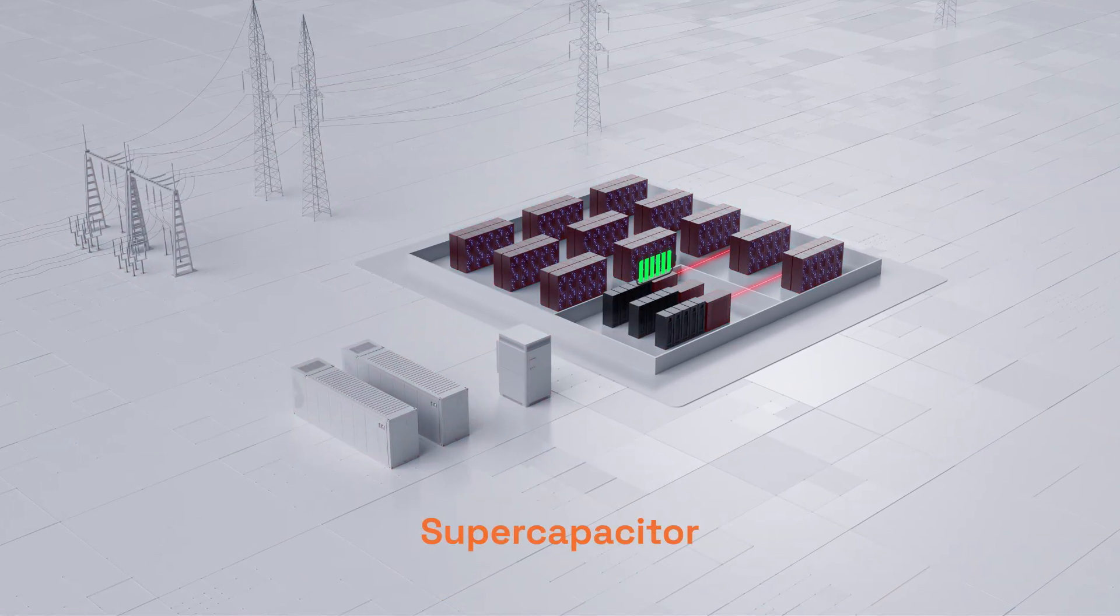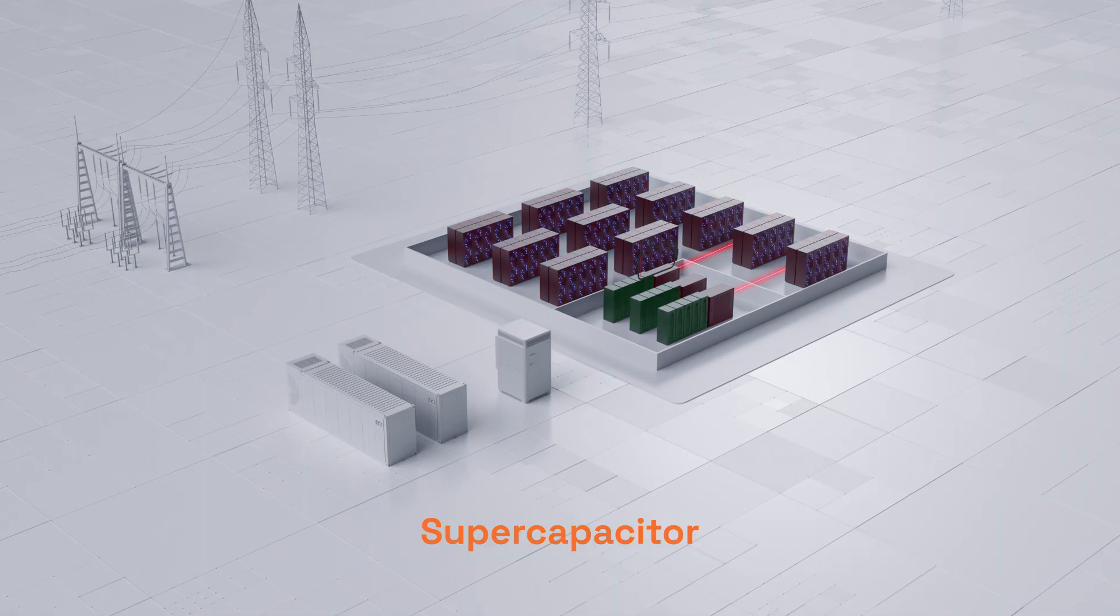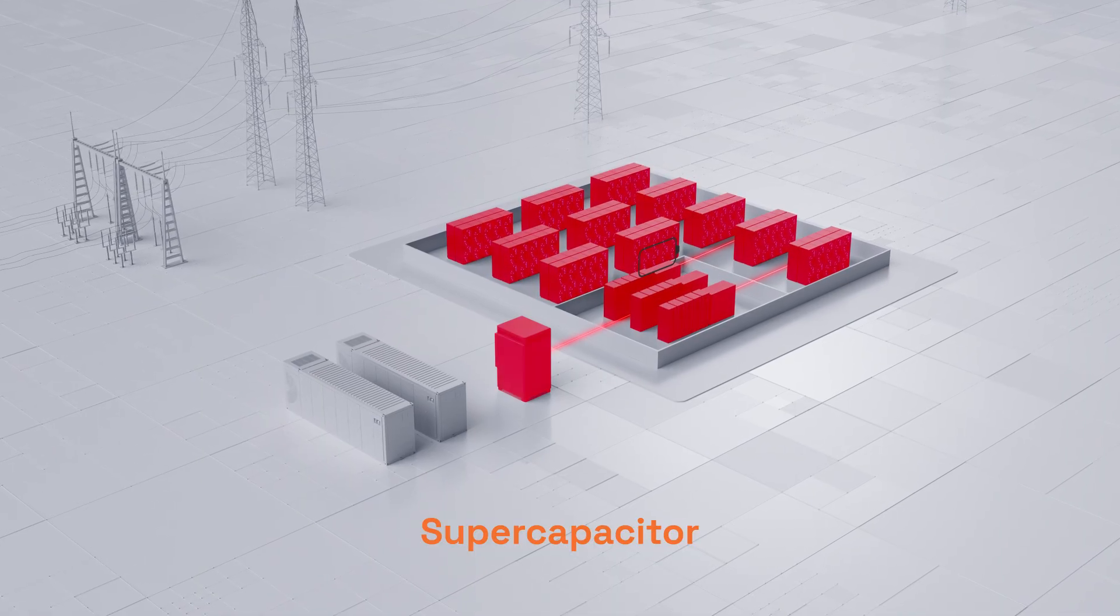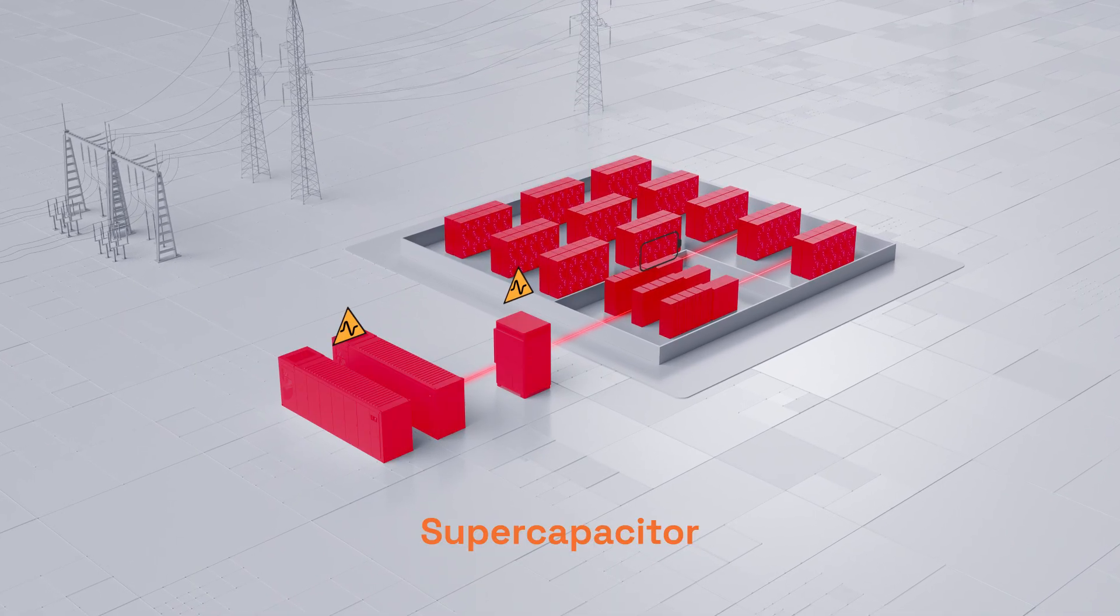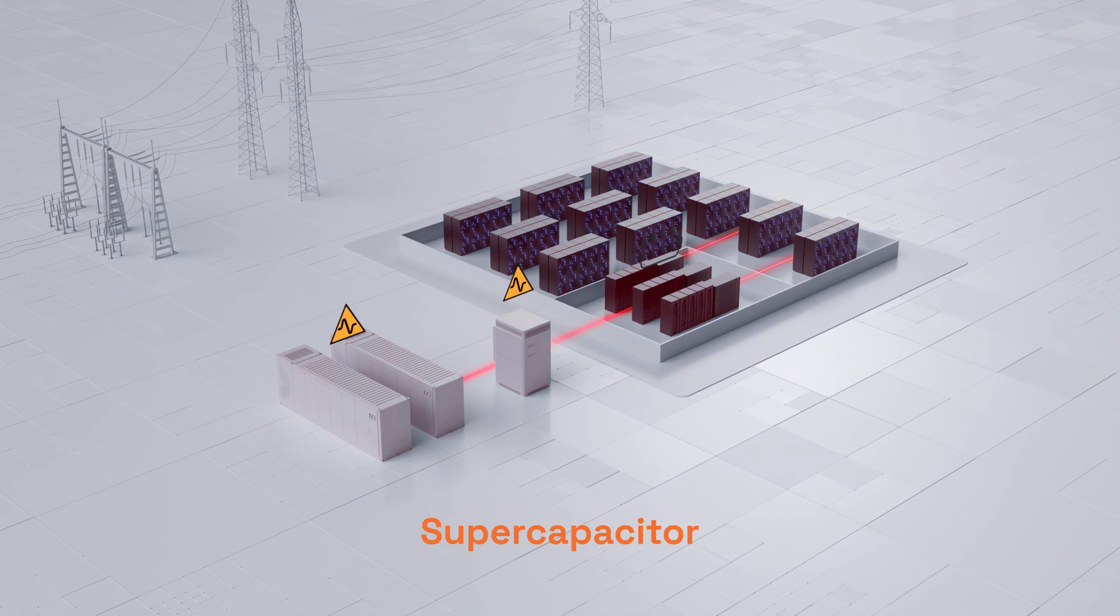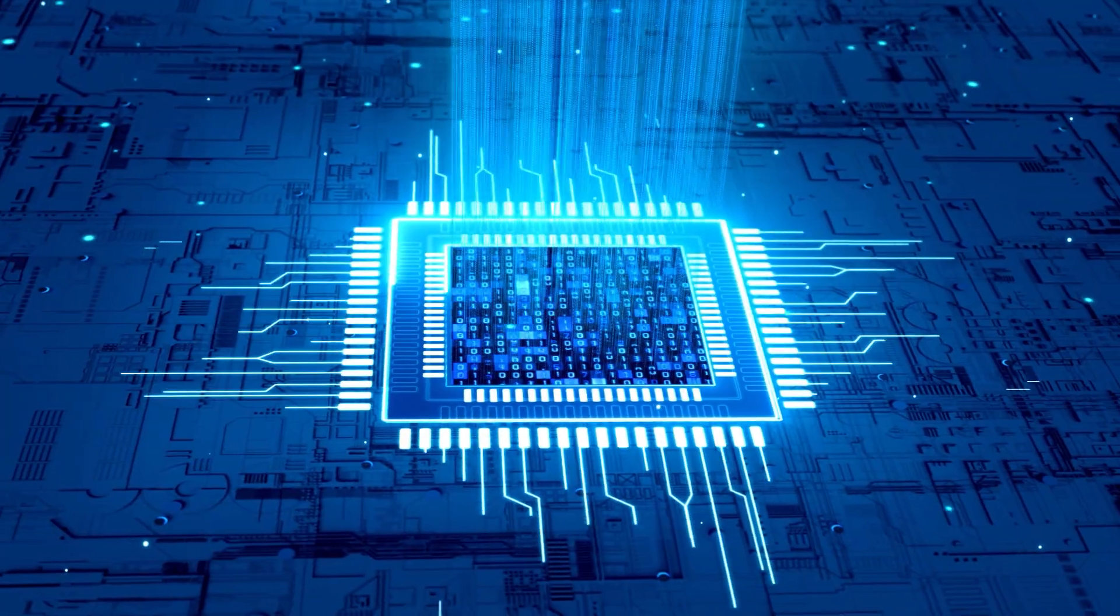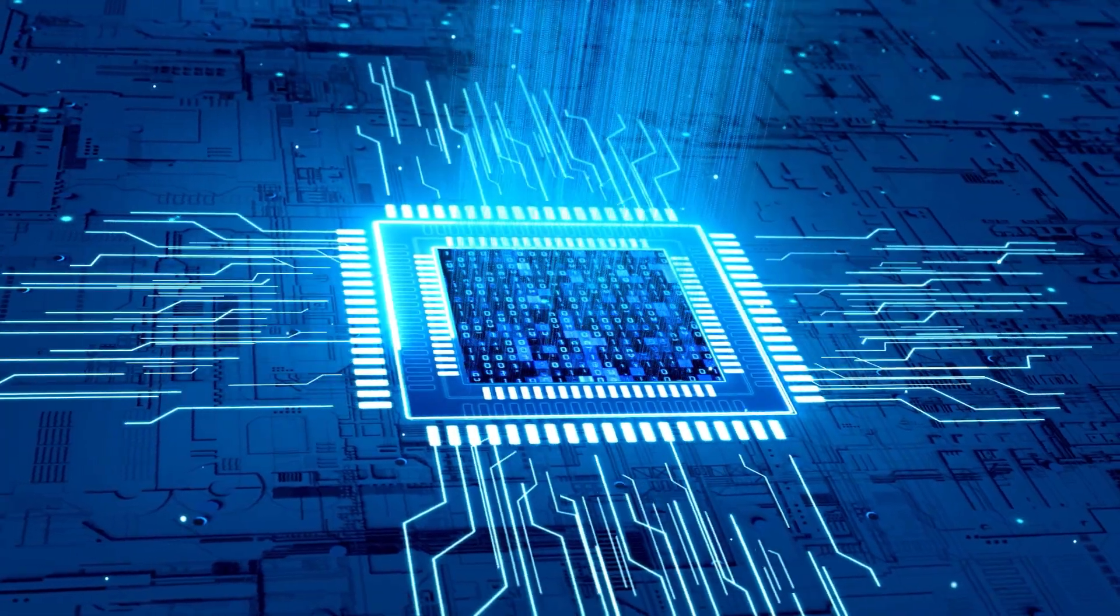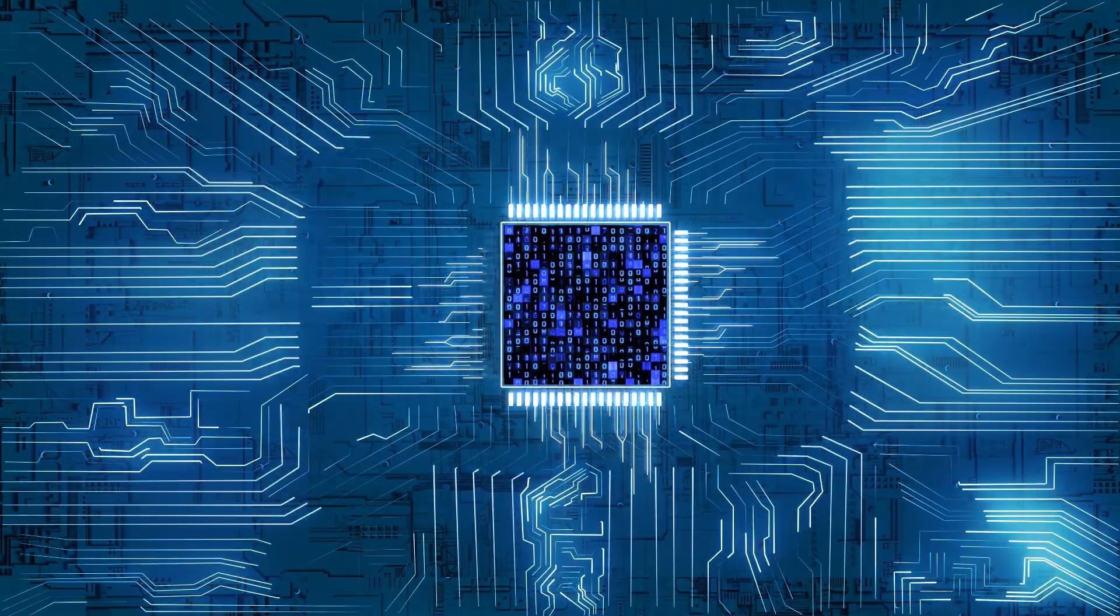Supercapacitors react instantly, but store little energy. They're great for milliseconds, not minutes, and expensive to scale.